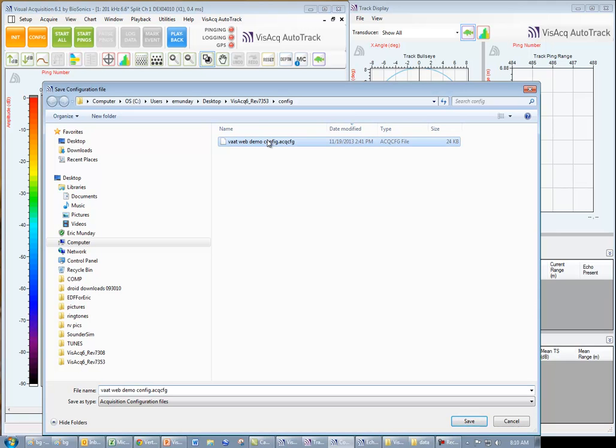This is very handy for future processing with similar file types or data files collected from the same lake or survey area. Just click save as, name the config file, and save it.